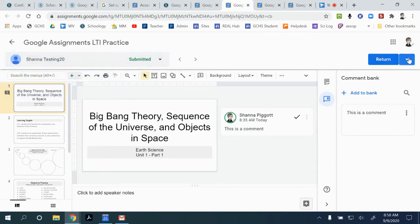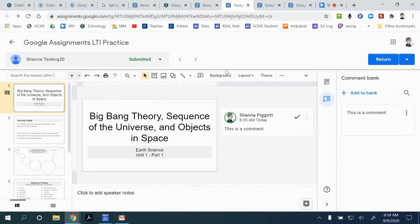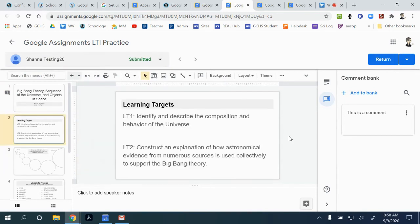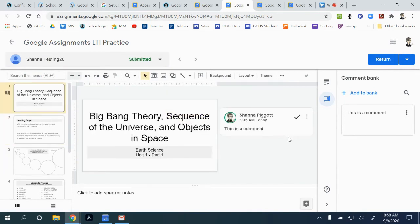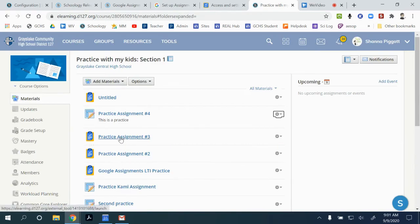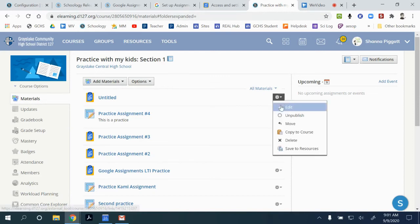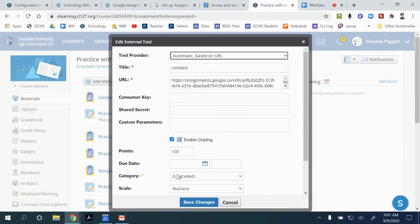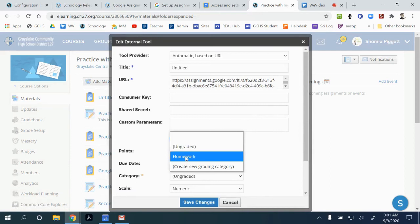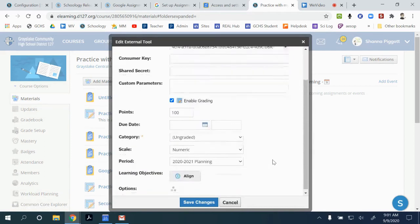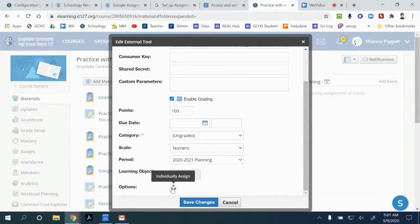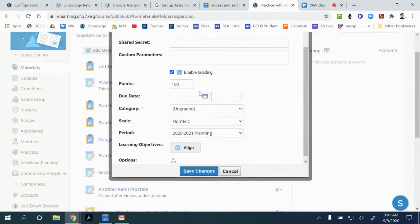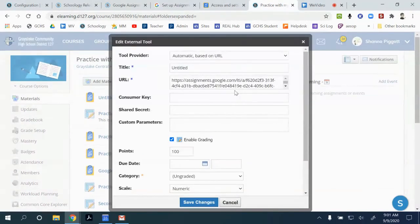It also has a return option, so you can return one submission or multiple submissions to students. One important note: once you've created the LTI assignment, it is a two-step process to go in and edit it — specifically to assign it to a grading category, because it defaults to ungraded. If you want to individually assign it to students, that also requires additional steps, so it is multi-step to get it into your gradebook.